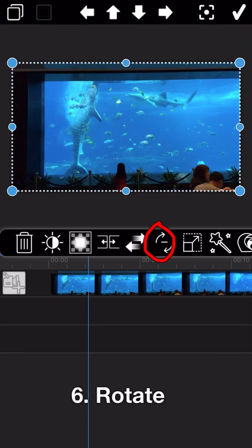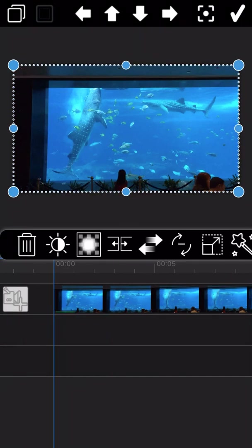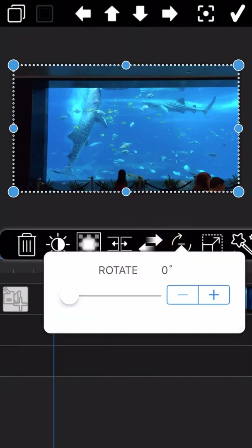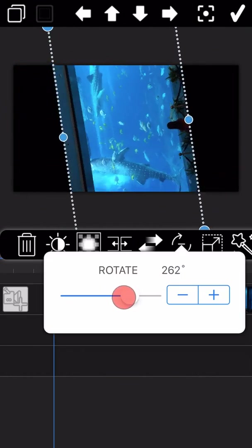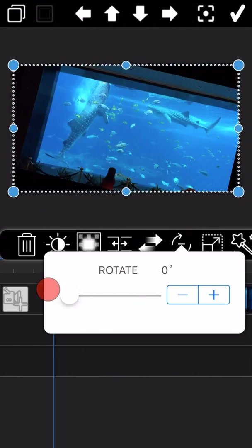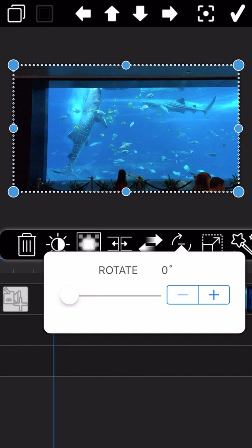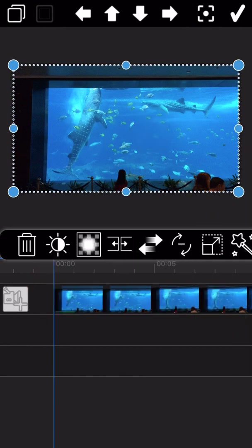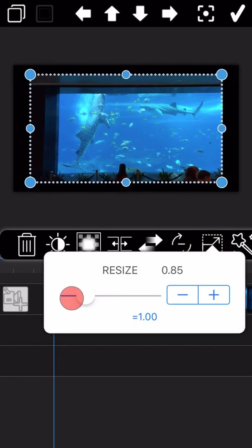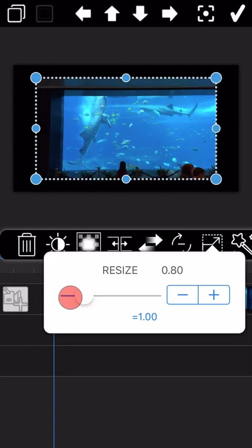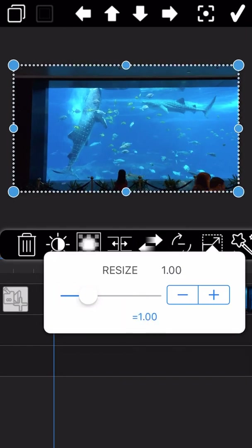The next feature is about rotation. In some cases you may need to rotate your video. The feature next to rotate is resize, which we already introduced previously, so we will skip it here.